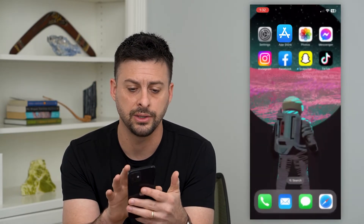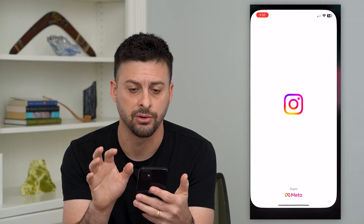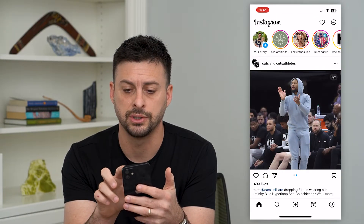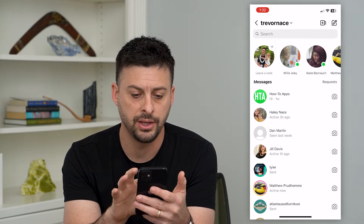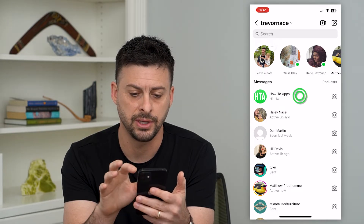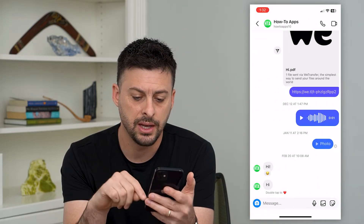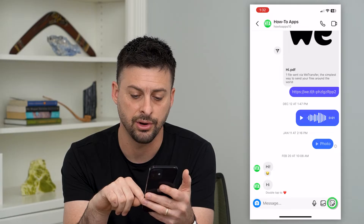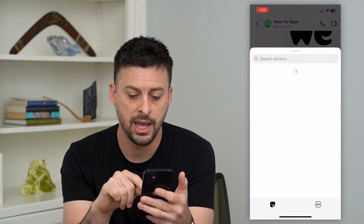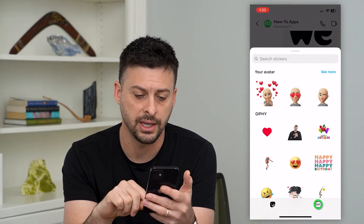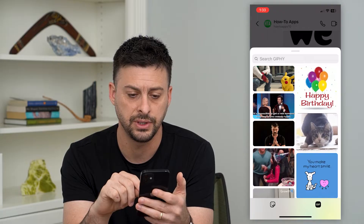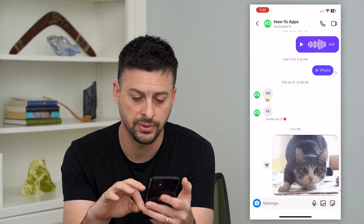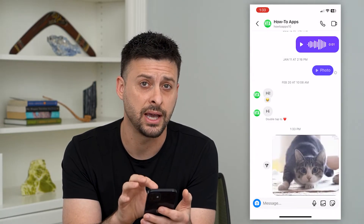Once you've done that, let's open up the Instagram app and tap on the messages at the top right, then tap on any of these various messages. You can see at the bottom is the sticker icon. Tap on that and it says search stickers — you can add GIFs here and send any one of these various GIFs over to that specific account.